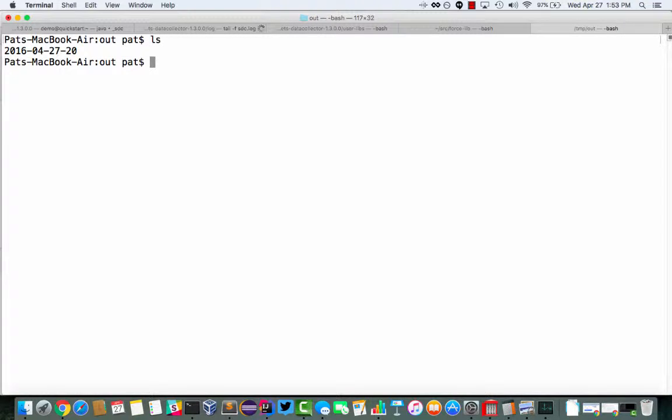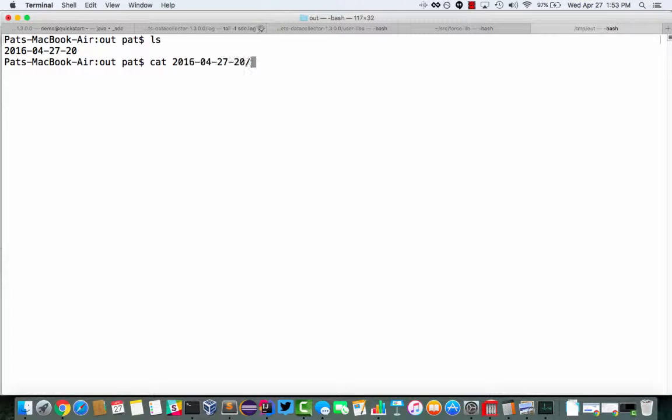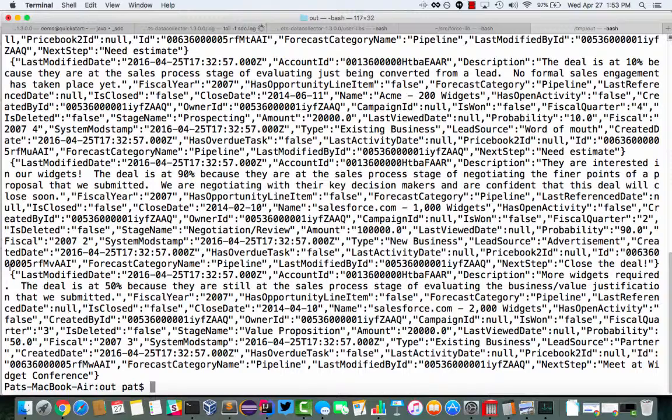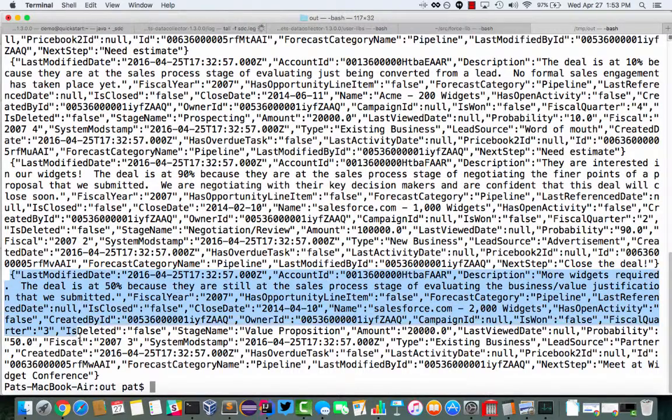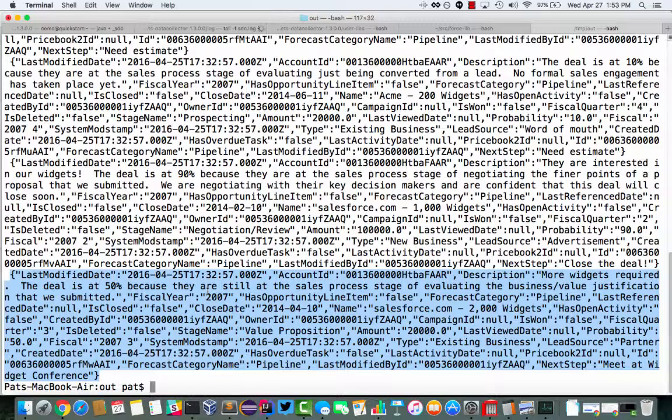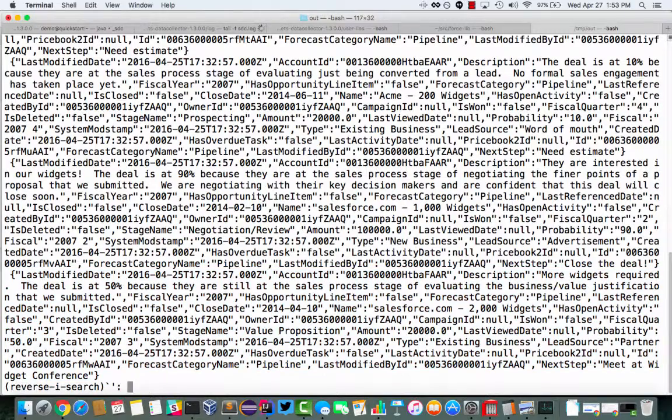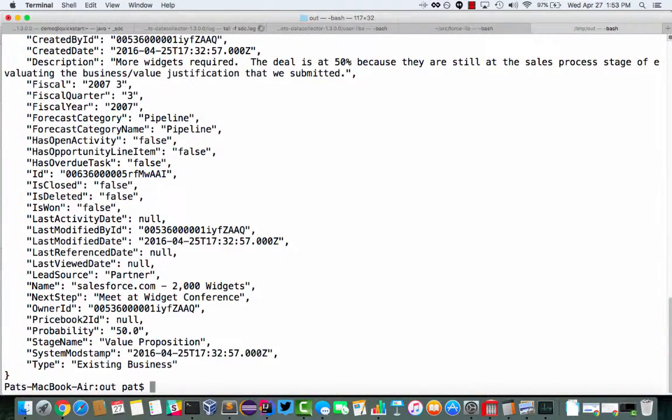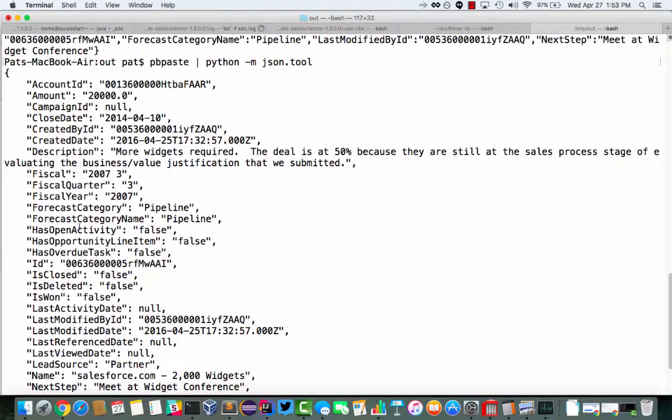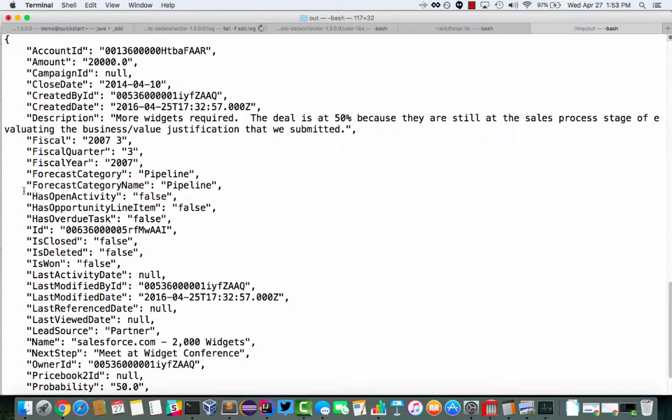So let's say cat 2016, the file there. So it's kind of hard to see things here, but we're writing out the JSON representation of the opportunities there. And I can pretty print it. So you can see there, that's the last opportunity it emitted there.